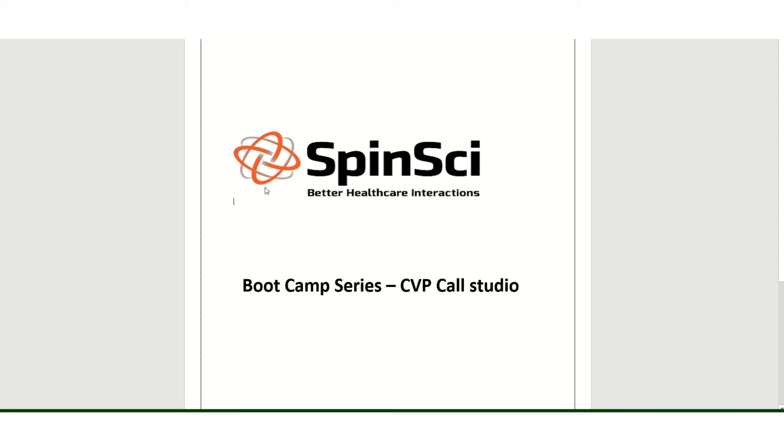Hello everyone. Welcome to Spin Size Bootcamp series on CVP Call Studio. In the last video, we talked about Cisco D Cloud. What are the different components as we talked, like we've been talking about different components of a call flow.